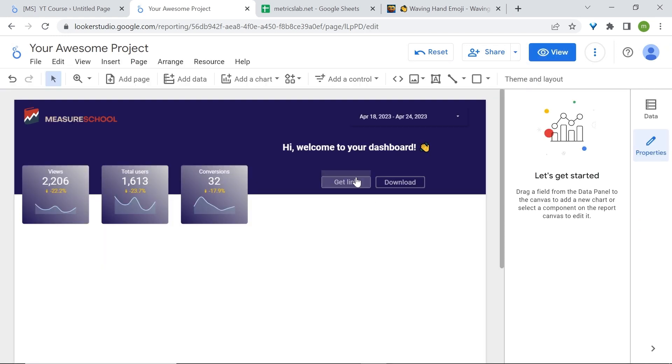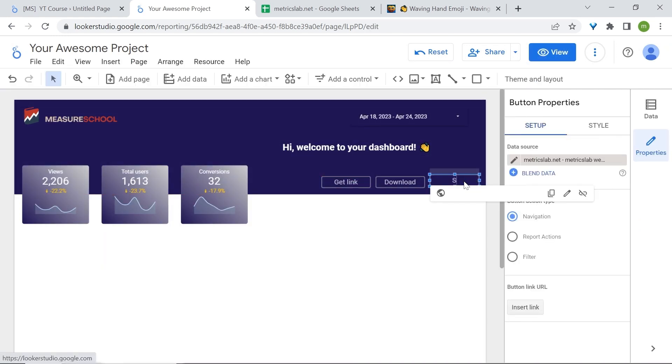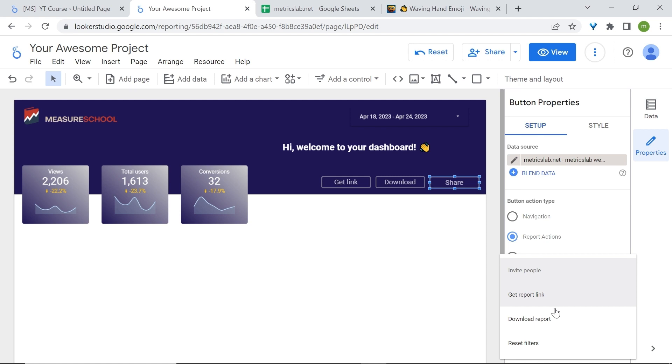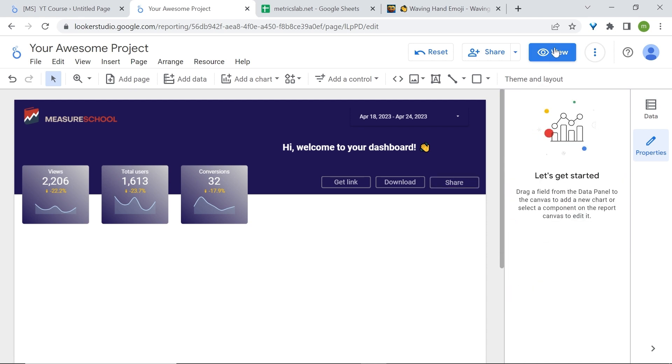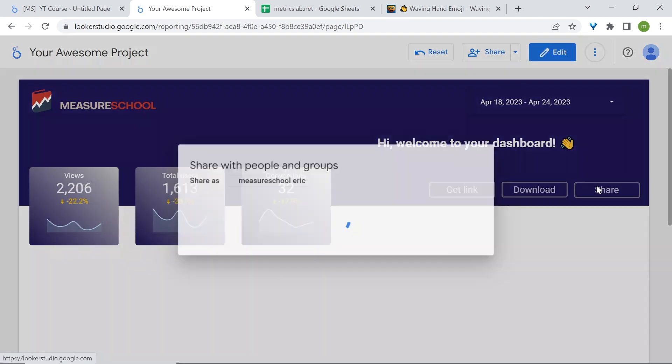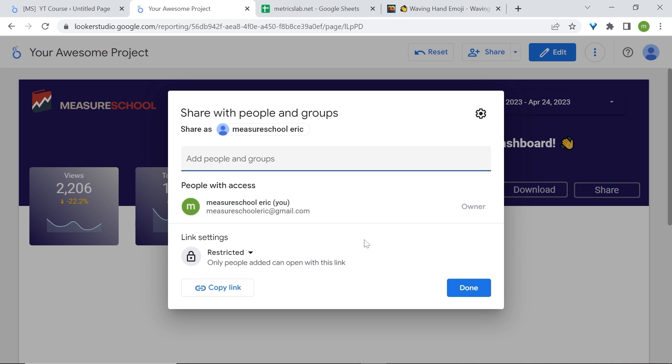Again we'll add a third button for share. Let's go to report actions again in button action type, and now let's select invite people. Here you may add people and groups to your dashboards and limit their restrictions. They can either be viewers or editors. This will be up to you.